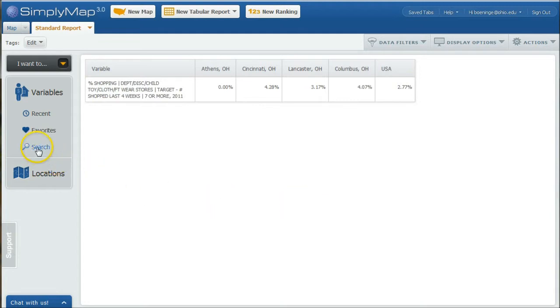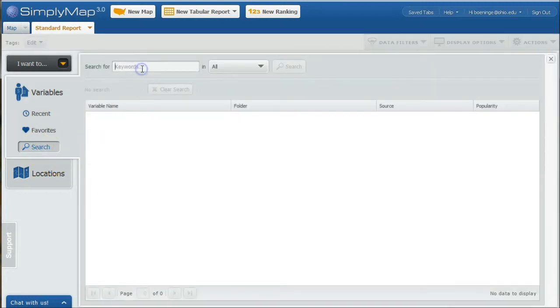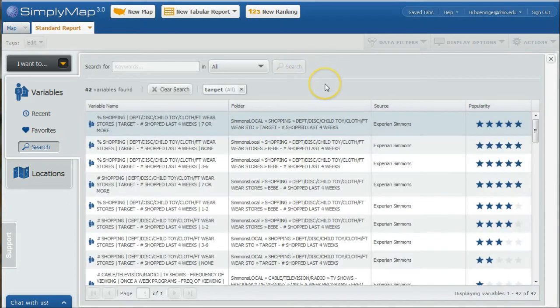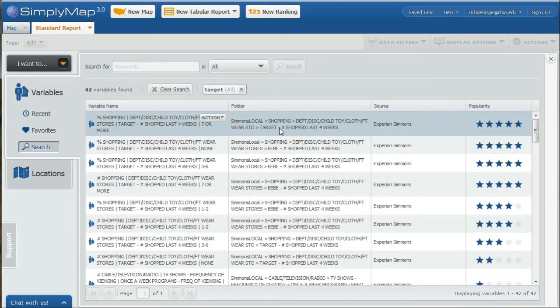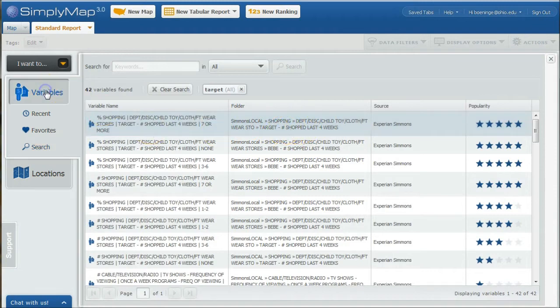I'm going to go back and do our search again. Let's do Target because we can actually find other related resources and statistics in this same folder here. I don't want just Target stuff. What about Walmart and other department stores? You see it gives us the path to the folder: Simmons Local, Shopping, Department Store, etc.